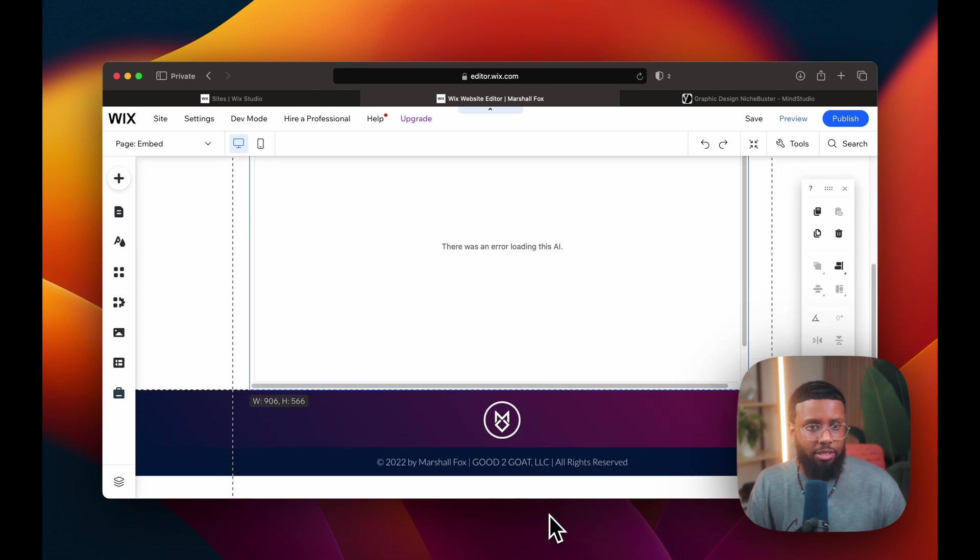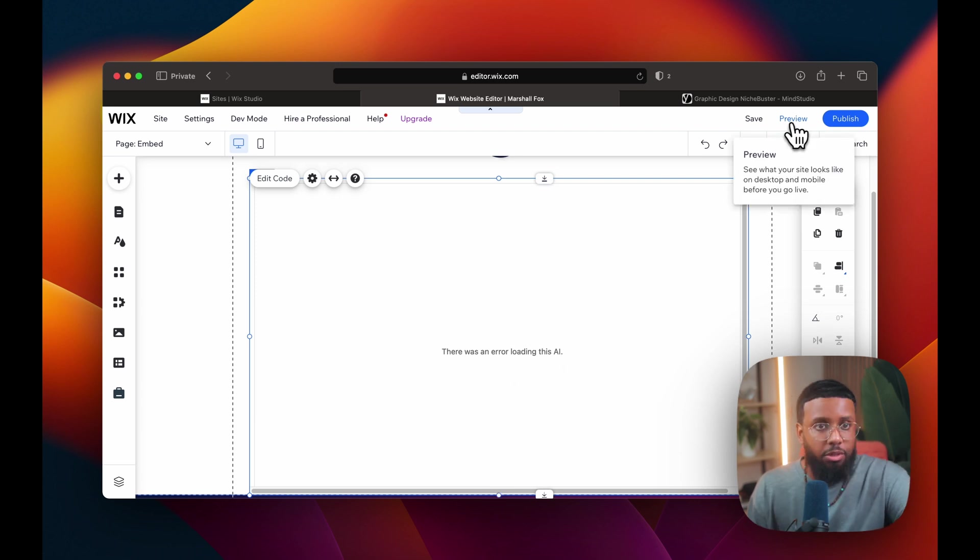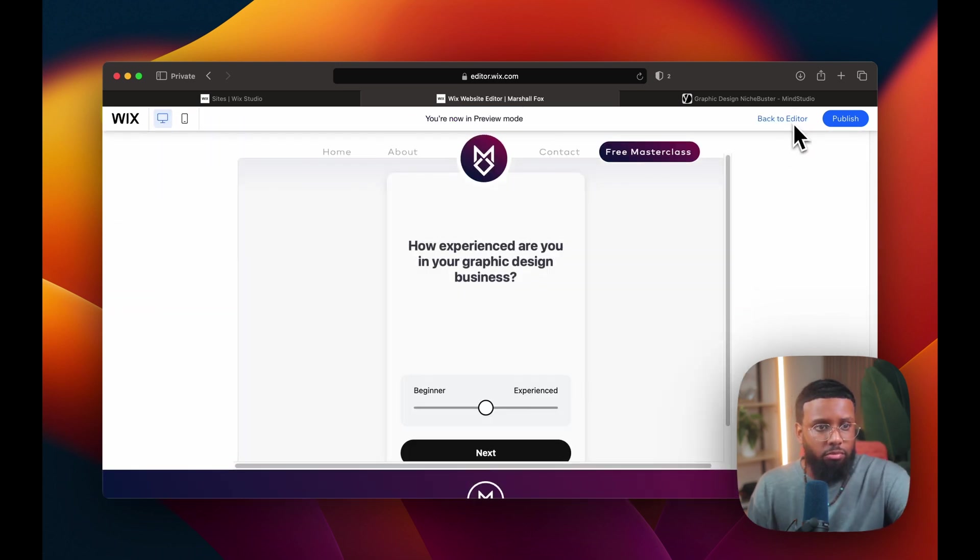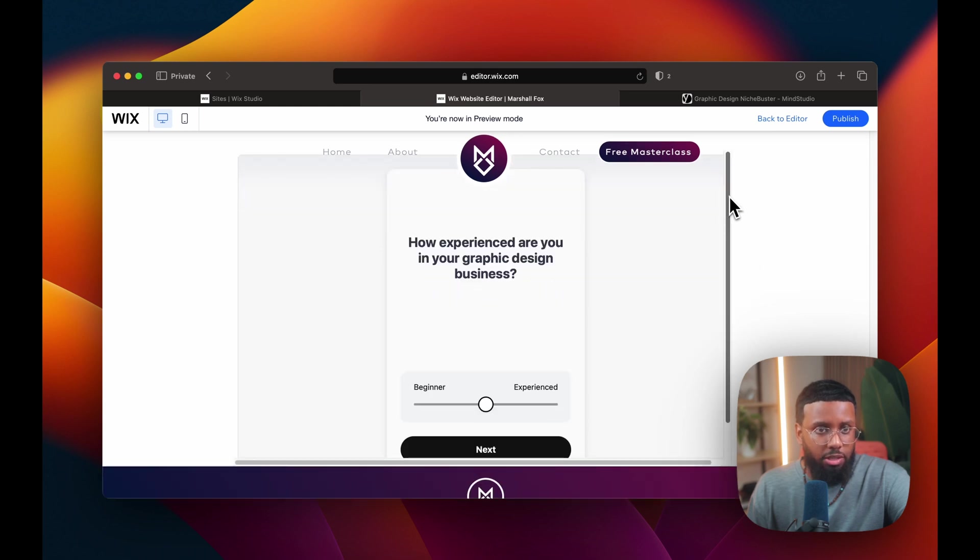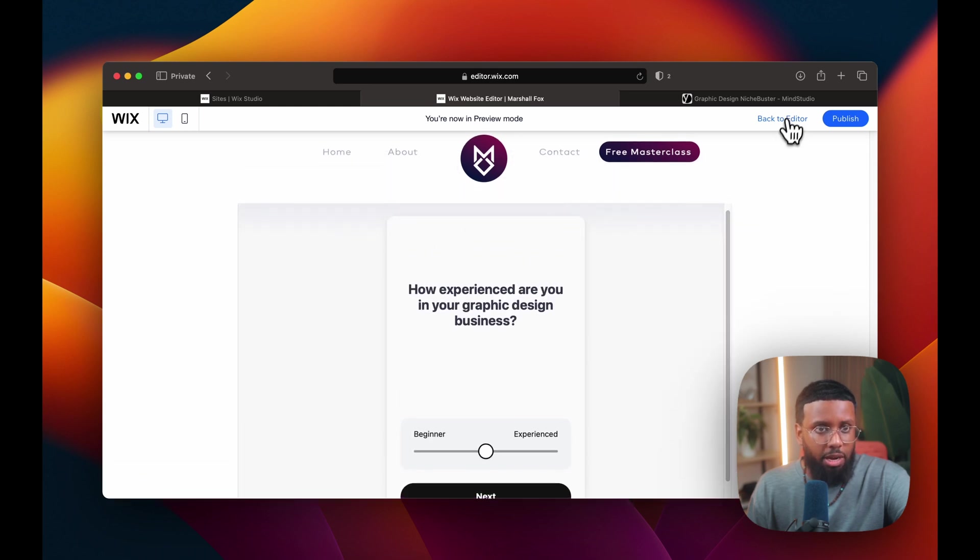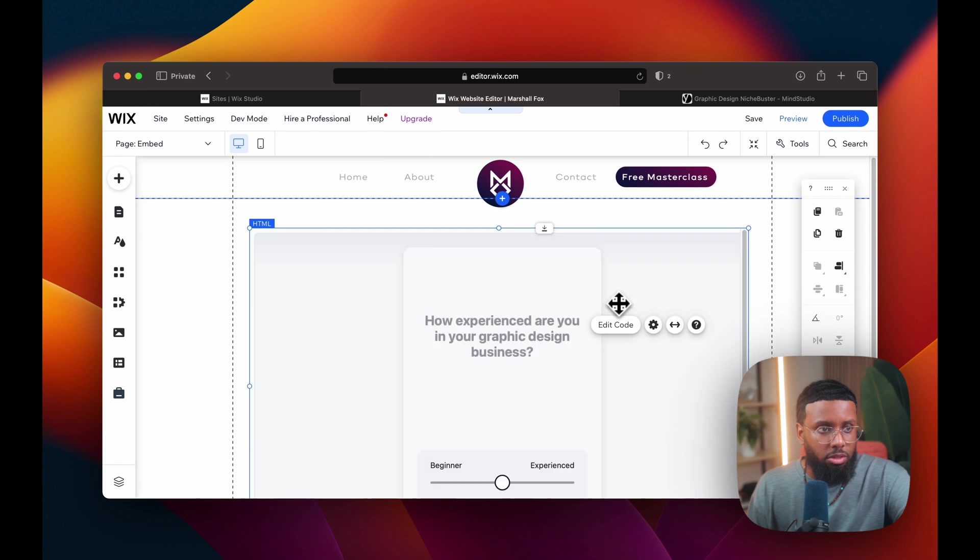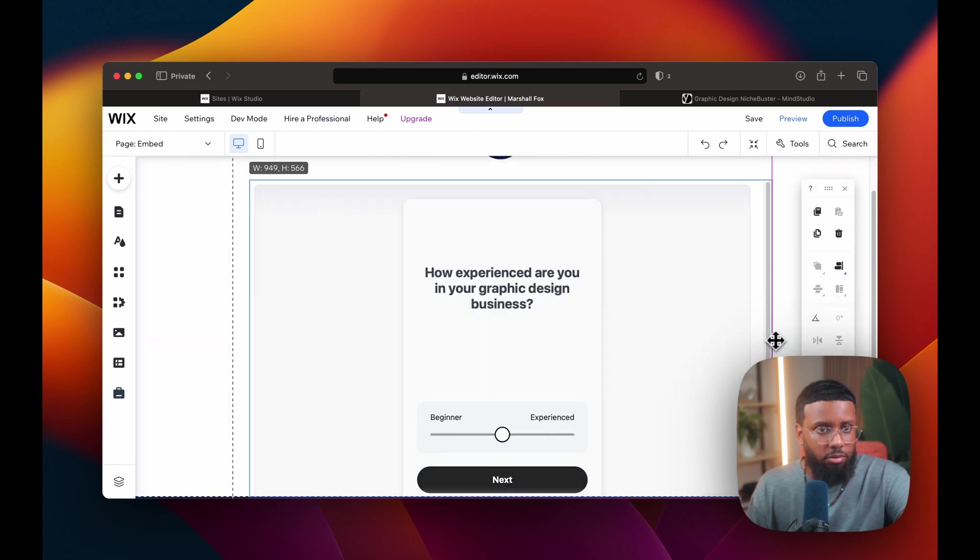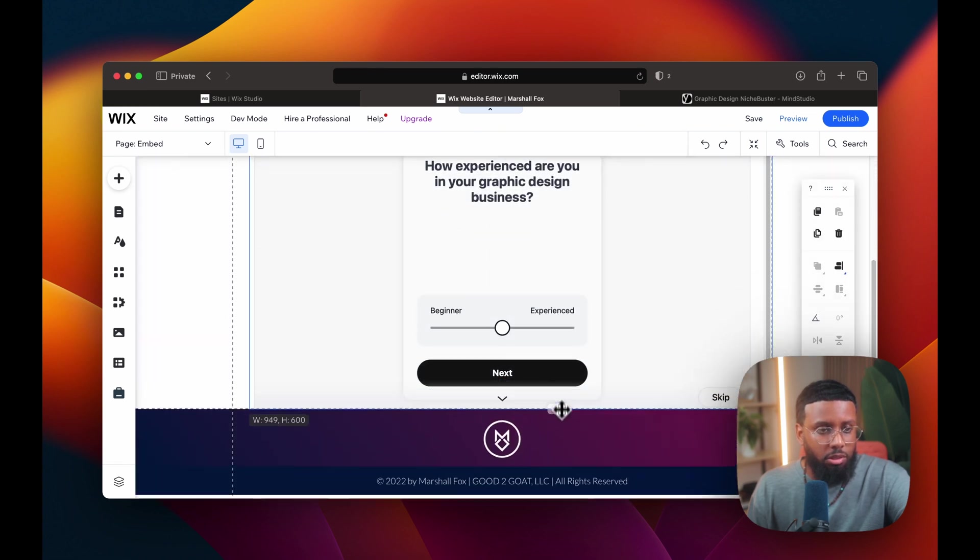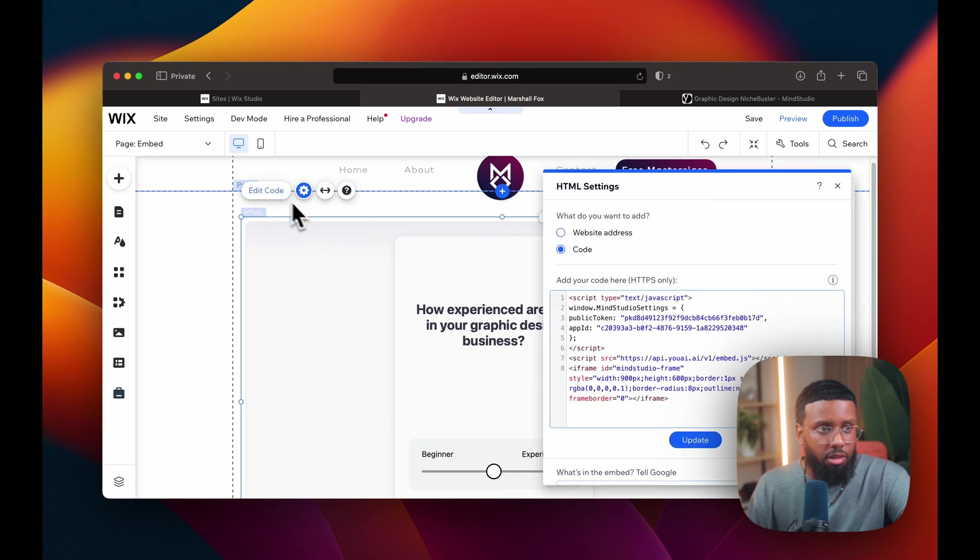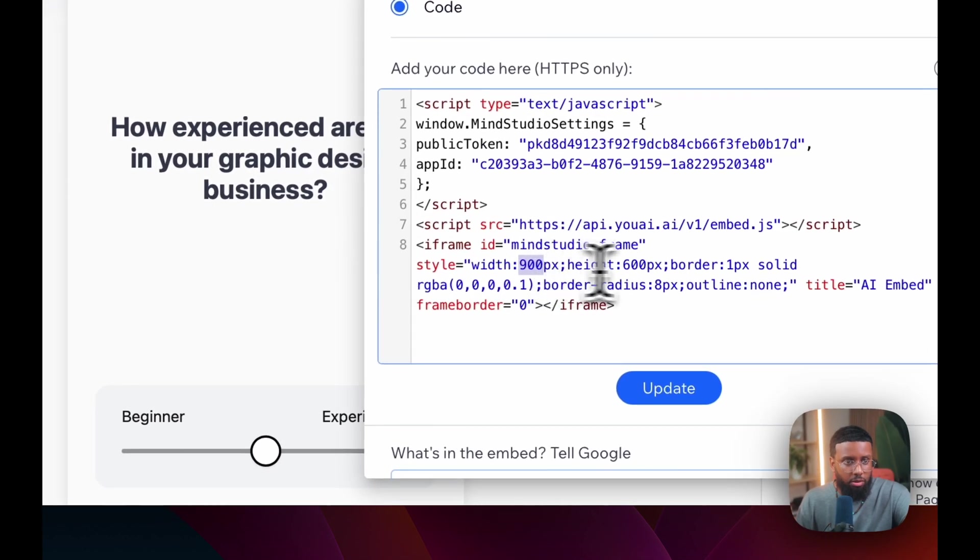I want to adjust the sizing of it. It may say there's an error loading, but just hit preview and boom, there you go. As you can see, I need to adjust the size of the box. To get more specific with the sizing, you can adjust the code here.